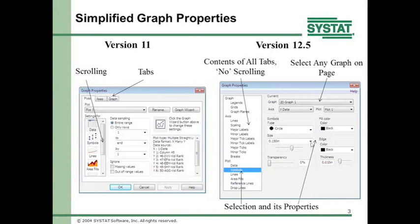Now you can click on an item on the left and the properties on the right-hand side will change. Select on the left, see new properties, change a property, select again, properties change — and so on. The other difference is that in version 11 the graph properties was for one graph, but now graph properties covers all graphs on the page, with a dropdown to select a particular graph. The scrolling and tabs have been removed.